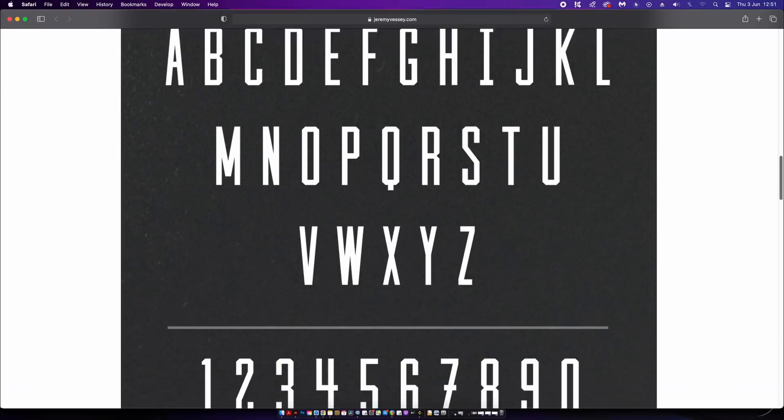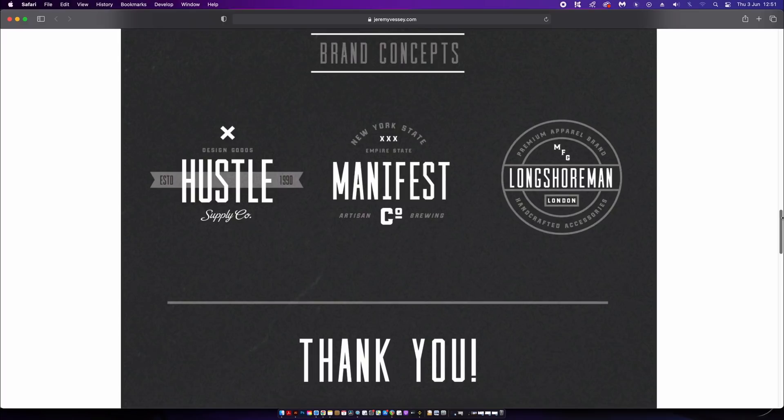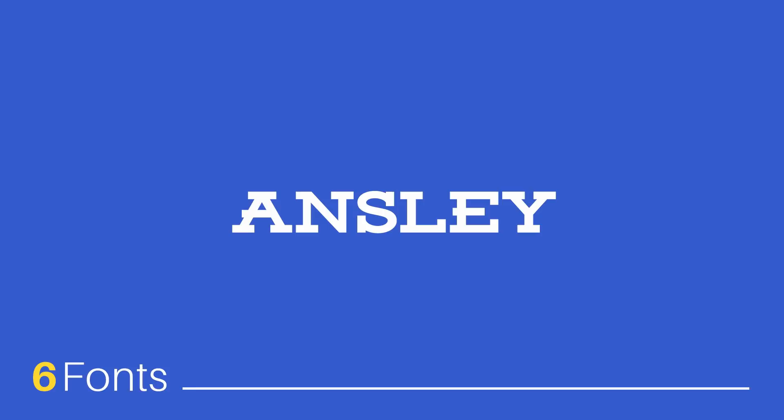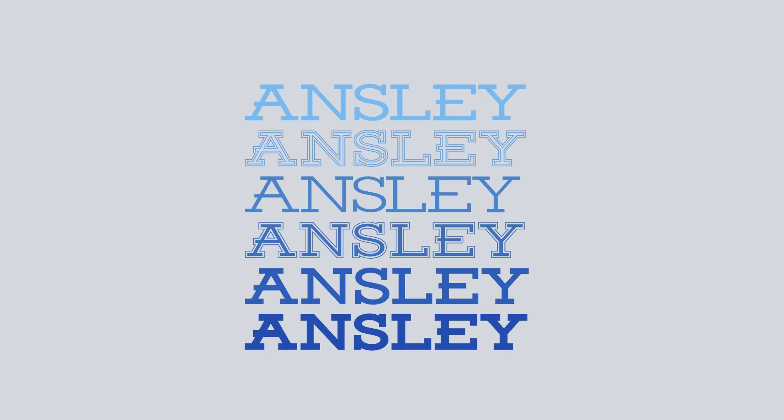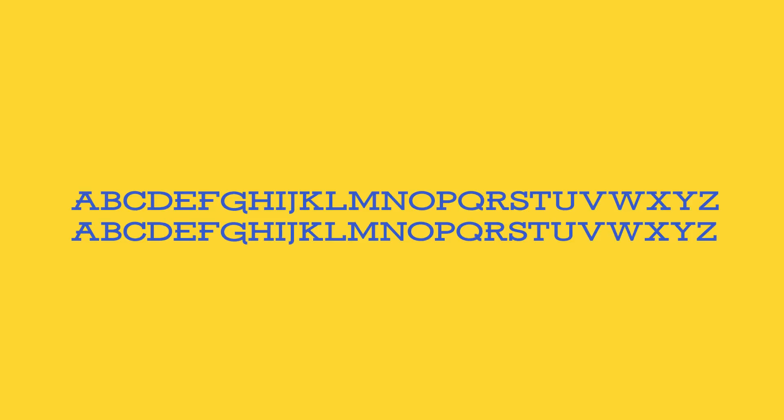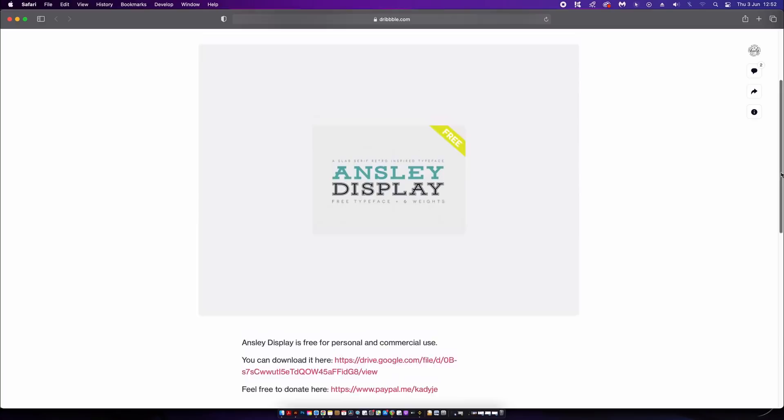What would a font list be without a nice slab serif? Here is Ainsley to save the day, which comes in six different font downloads. Interestingly, two of those fonts are outlined versions. Taking a look at it, I'm sure you can agree it's really neat. There's no difference to be seen between the upper and lowercase versions, but don't let that put you off — download it and start using it on your projects because it's free for commercial use.